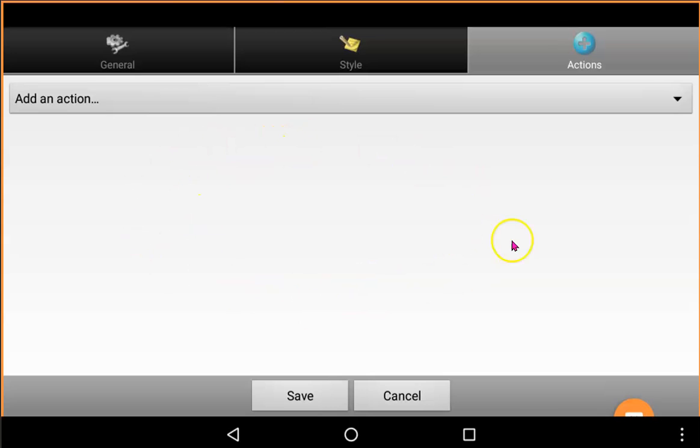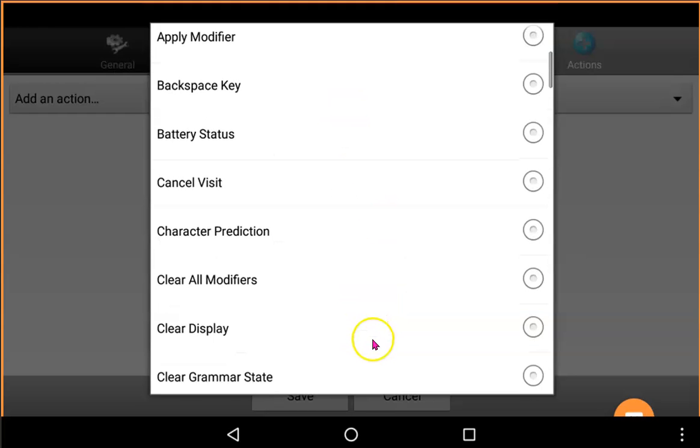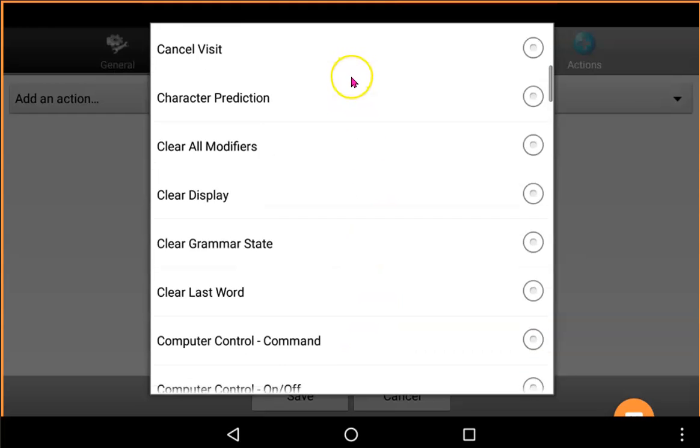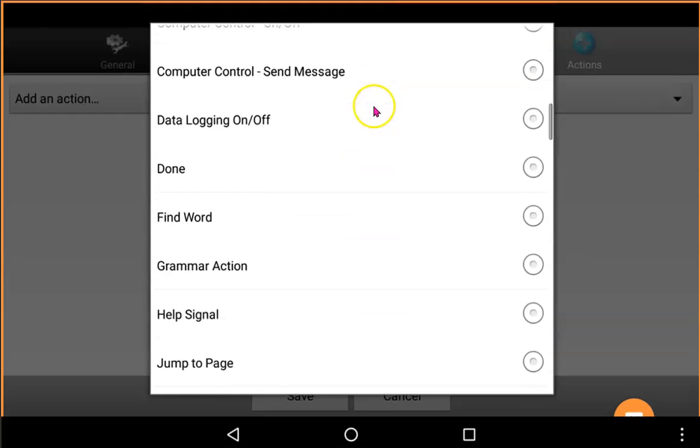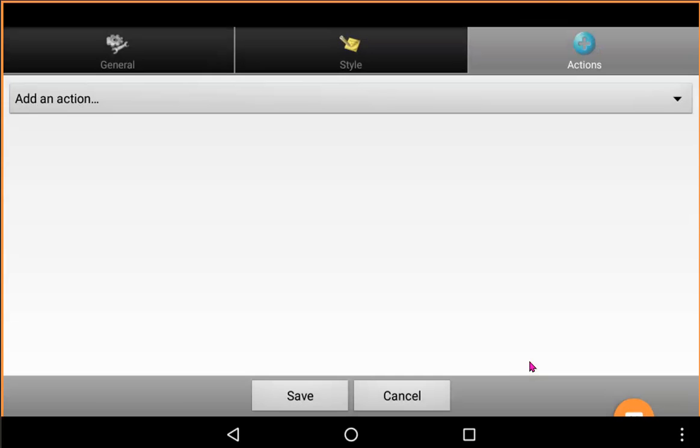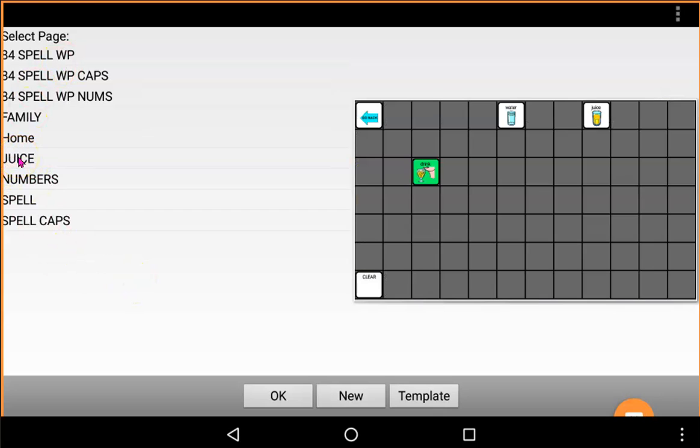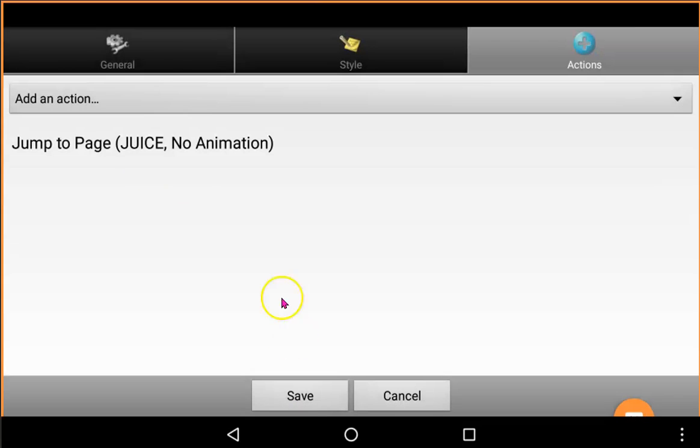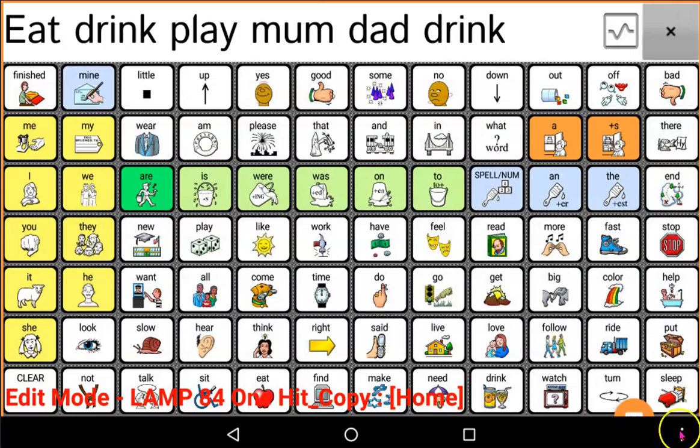Now I have no actions. This button does nothing at the moment, but I'm going to now add an action. And I want to jump to a page. So let's scroll down. And there it is. Jump to a page. Now I've been given all the pages that I have, and you'll see that Juice is there because I imported it. I can select it now and go OK. Now I can see that's the function I've given to this button. Save.